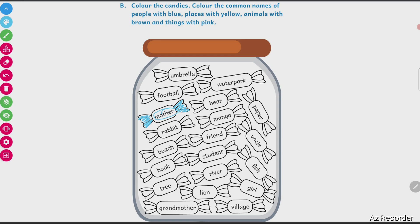Then — bear, mango, paper, rabbit, beach, friend. Friend is a person, a human being, so I will color this in blue. Then uncle — uncle is a man, so he is also a person. Color uncle blue.